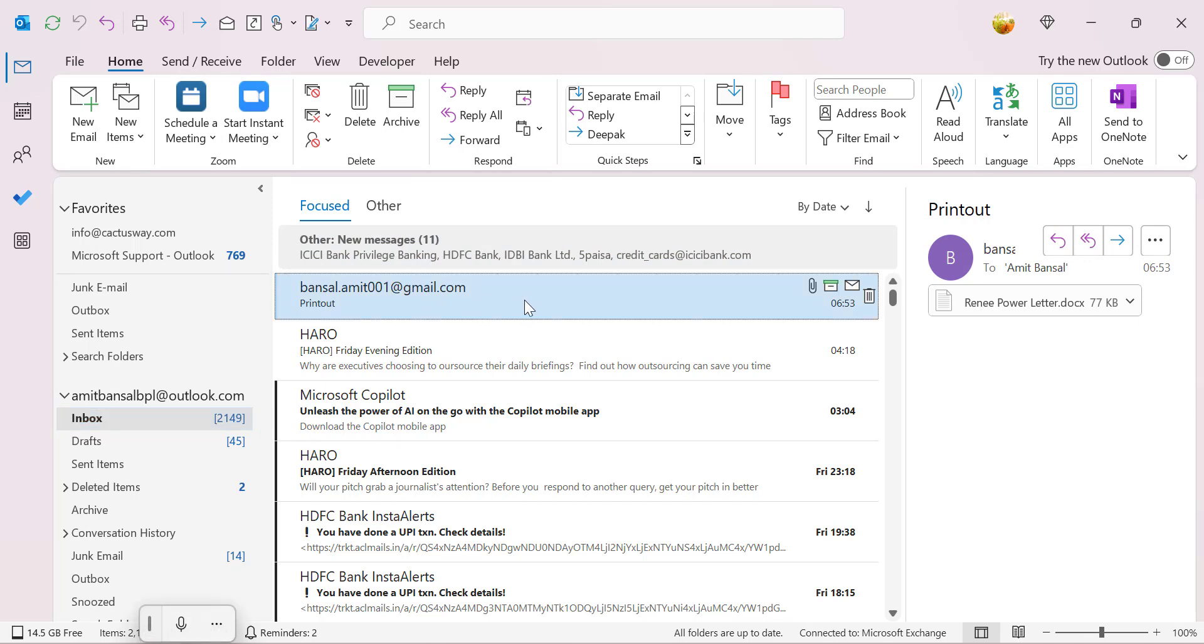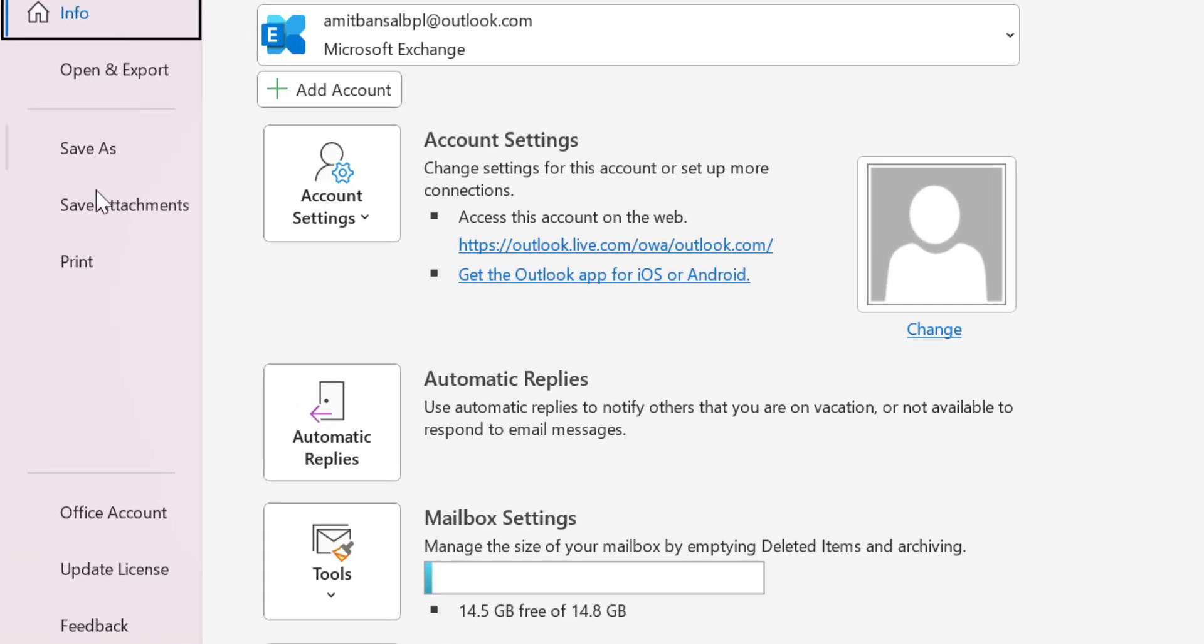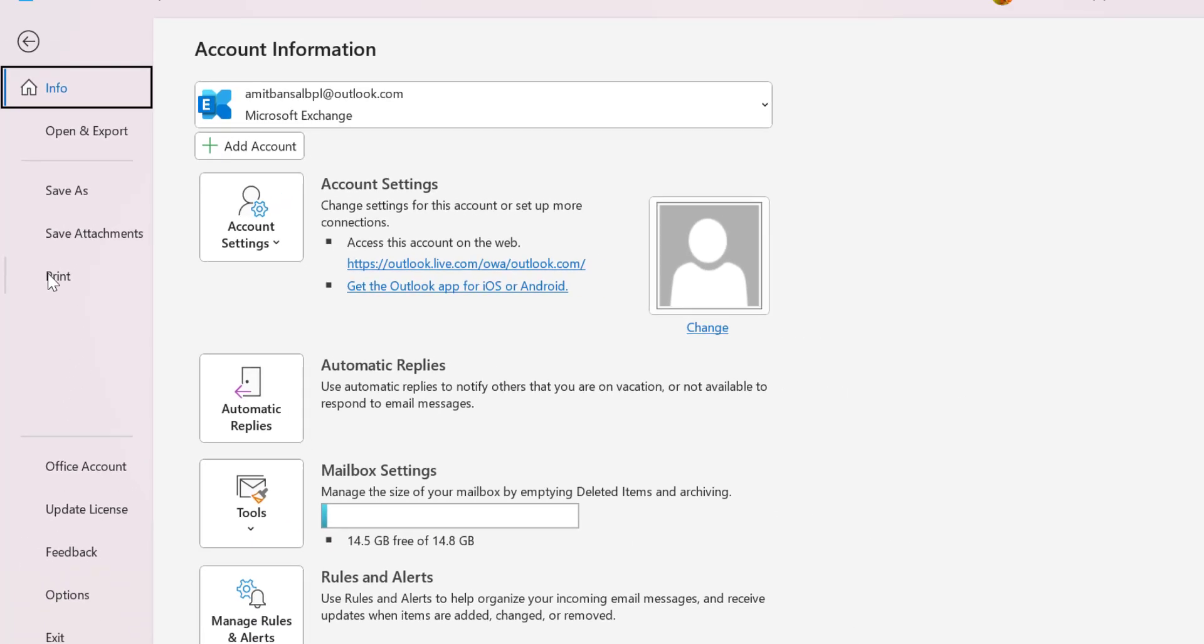I have two options. First I can use the very common keyboard shortcut which is Ctrl+P, or I can also use this File tab and use the print option over here.